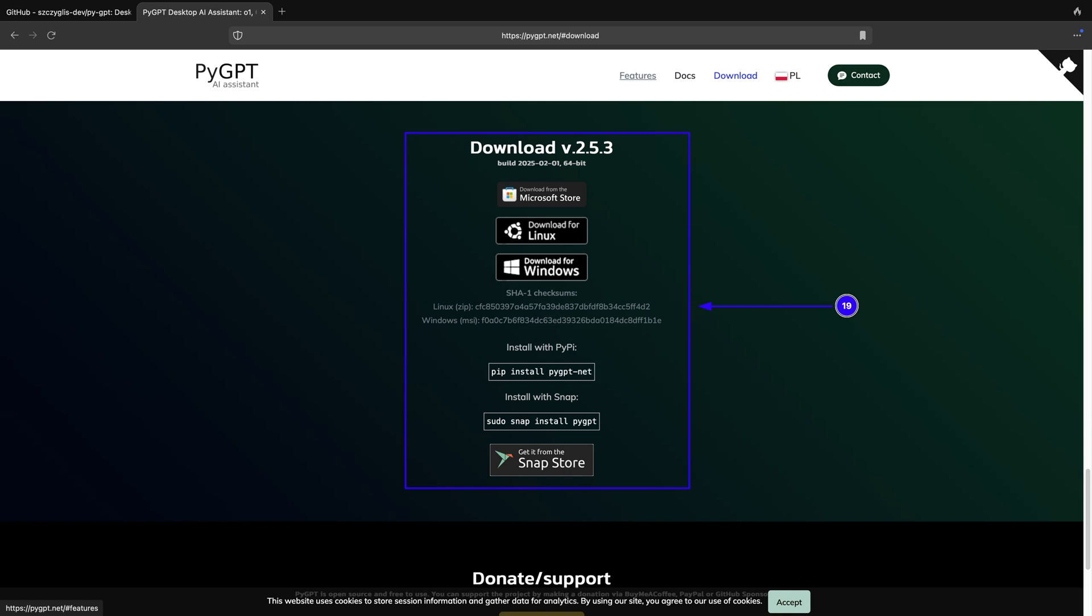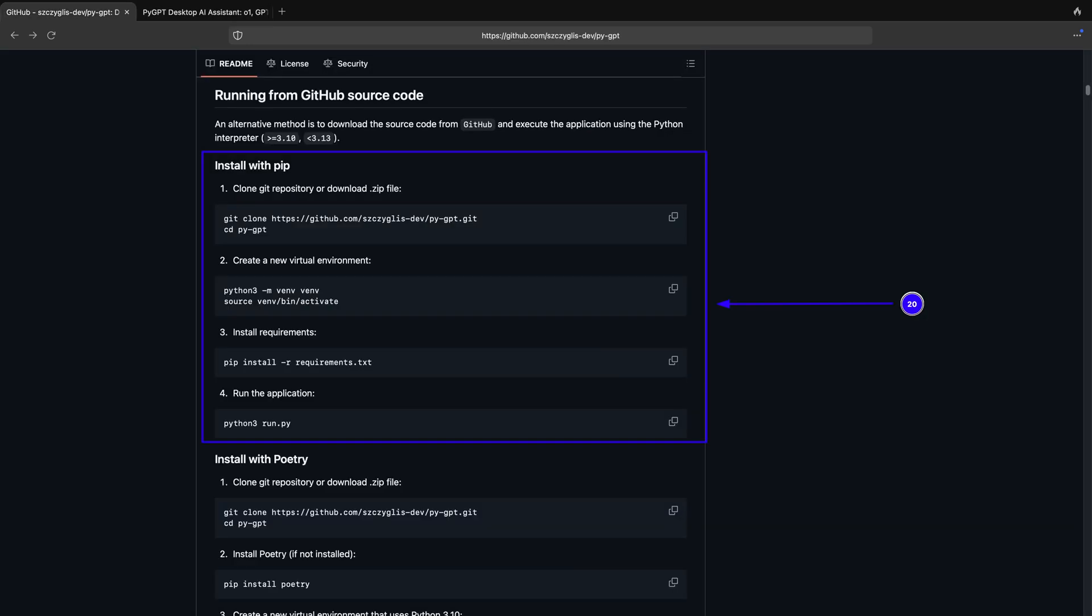Now you can download the installer for Windows directly, and for Linux operating system, install it from the Snap Store, or you can install PyGPT in all three operating systems with pip as shown in the next step. If you want to install PyGPT with pip, then just open the terminal in Windows, Linux and Mac operating system and paste the command from step 1 to step 4 as shown in point 20 of the screenshot.